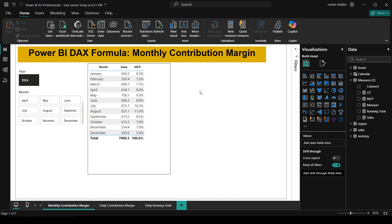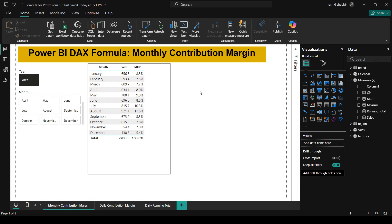Welcome back my YouTube family, I'm your instructor, my name is Rashid. In today's video we will learn how to calculate a monthly sales contribution percentage using a simple formula in Power BI. If you are new to this, I will explain everything in simple words so that it's easy to understand.